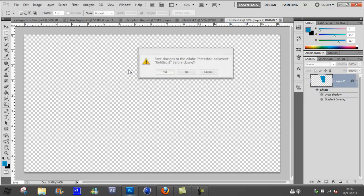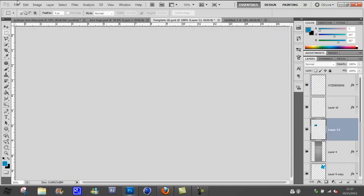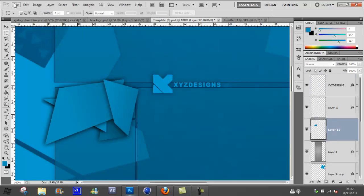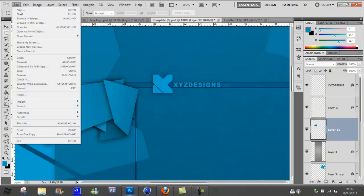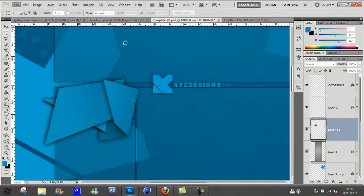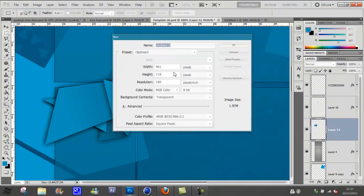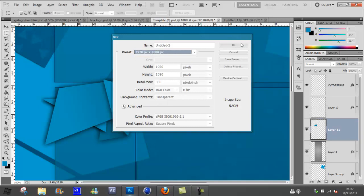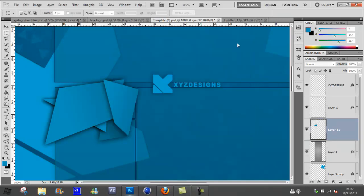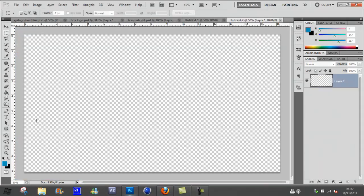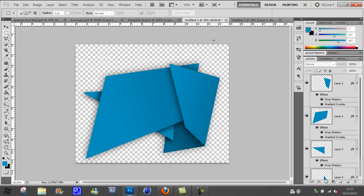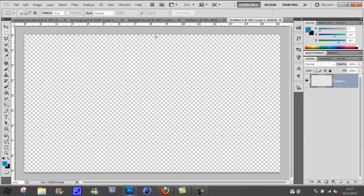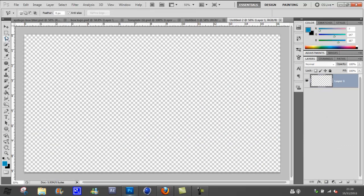First of all, just make a new project and have it whatever size you want. Then what I did was just make random objects basically. If you go over to the polygon tool, which is up here third down, if it's not there you just hold and let go on the polygon lasso tool.